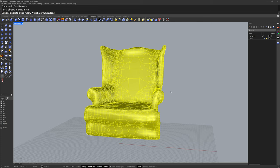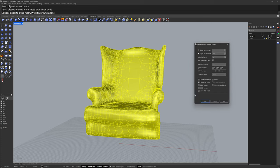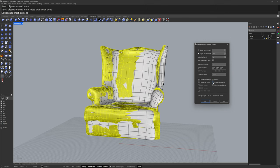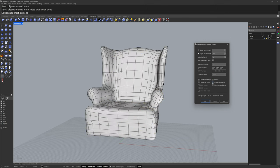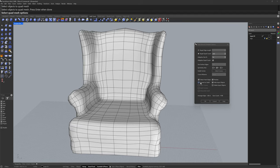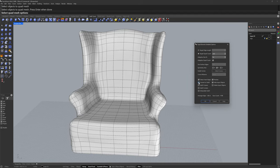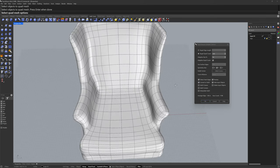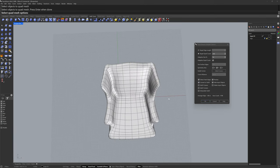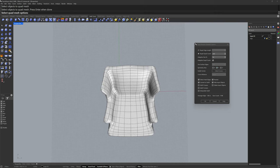Quad remesh will create an all quad mesh. You can specify a target number of quads. I'll click preview as well as hide input objects. I'll also use this convert to sub D option to create a subdivision surface from the quad mesh. The symmetry axis option is also useful here.